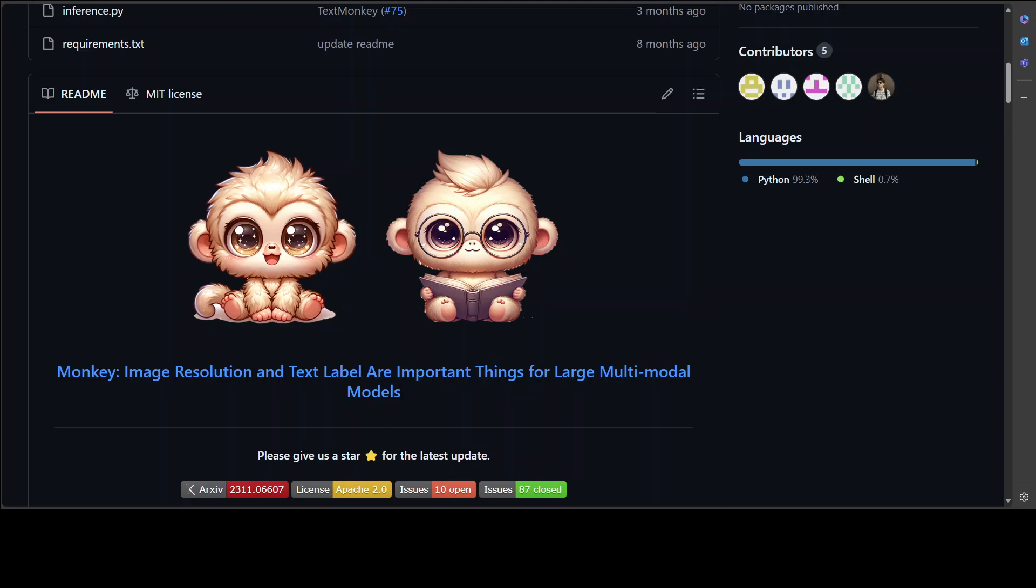I will drop the link to its repo in the video description. If you like the content, please consider subscribing to the channel. If you're already subscribed, please share it among your network as it helps a lot. Thanks for watching.